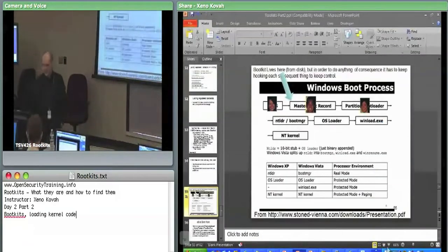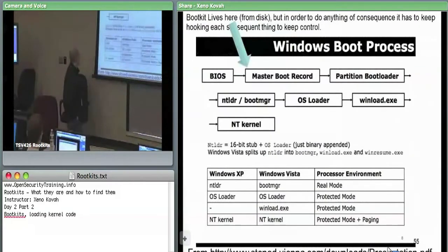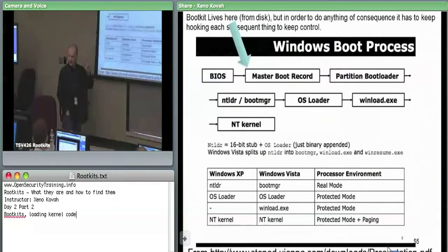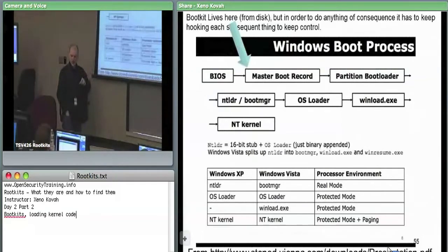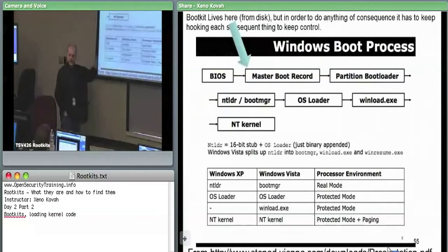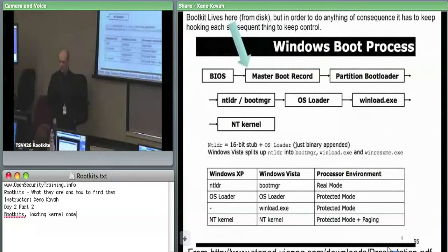The BIOS kicks off to the master boot record, reads in that first sector, and runs that 16-bit real mode assembly code. The MBR's job is to parse that table of four partition entries, find which partition is active, and then pull in the partition boot loader — sometimes called the volume boot loader — from whatever sector is specified in that table, then jump to that code.